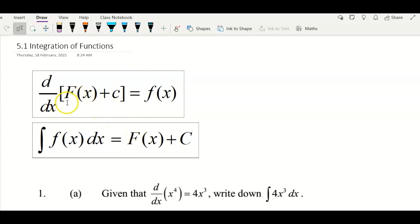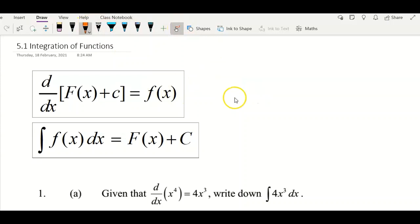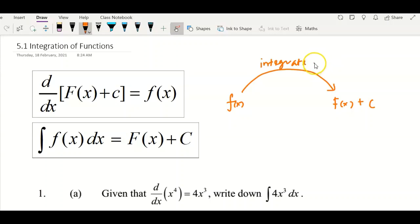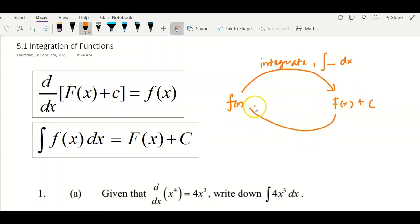So meaning that if we differentiate a function called capital F, we get small f. That means if you integrate small f, you will get back capital F plus a constant c. If I have small f and I want to get capital F, I need to integrate with respect to x. If I want to get back small f from capital F, I need to differentiate, because differentiation and integration are reverse operations.